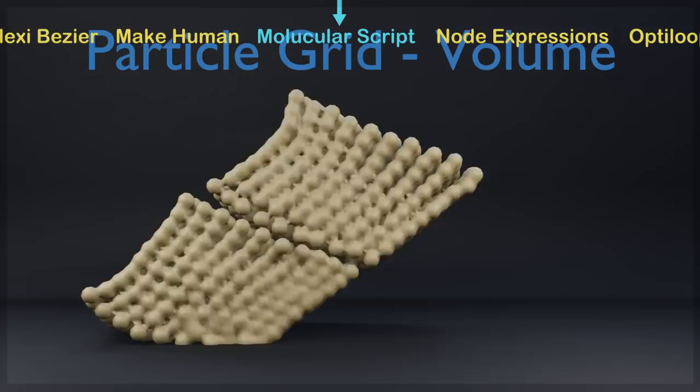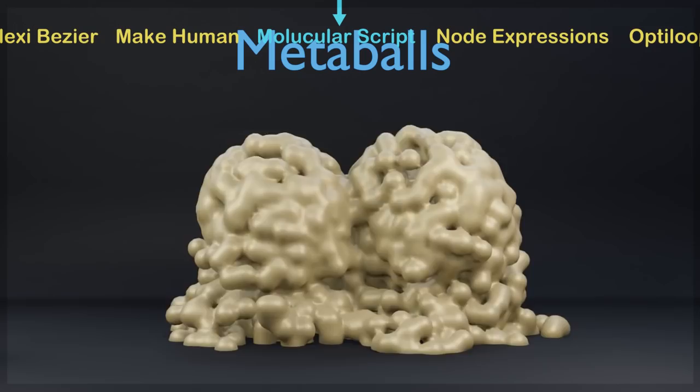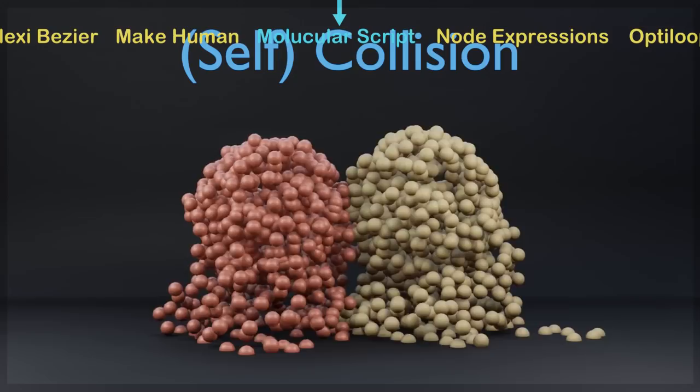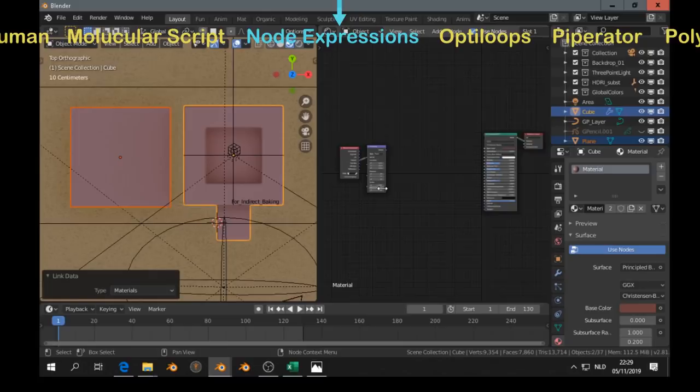Next is the Molecular script. Molecular script. What it does, it makes a relation between the particles. It's a bit jiggly here. But if you do it well, then it could look like this.